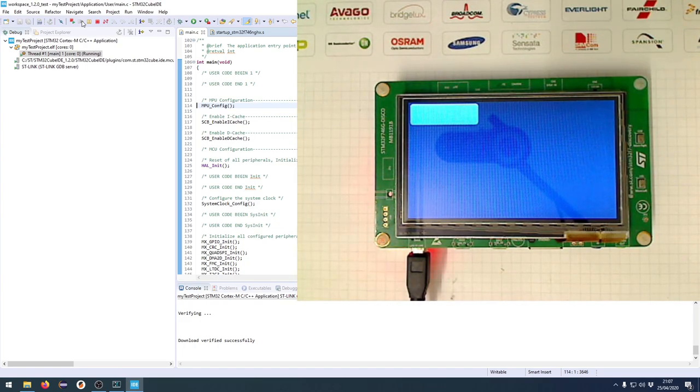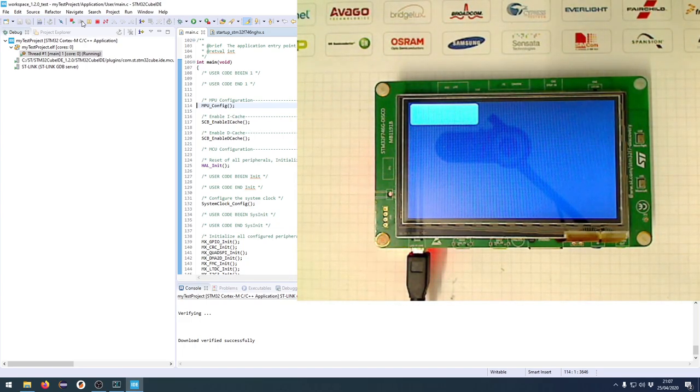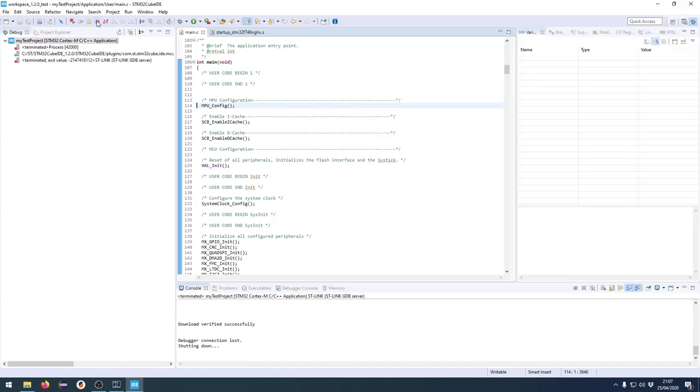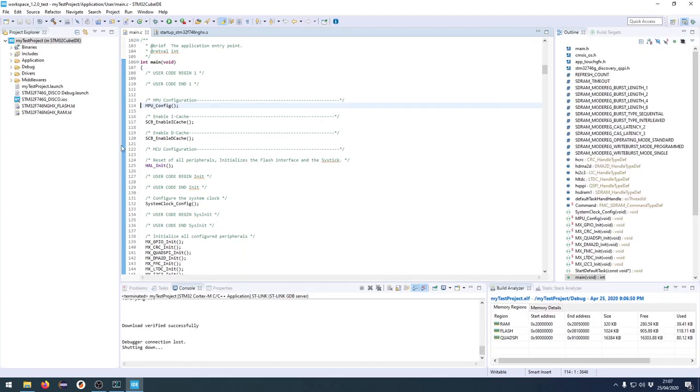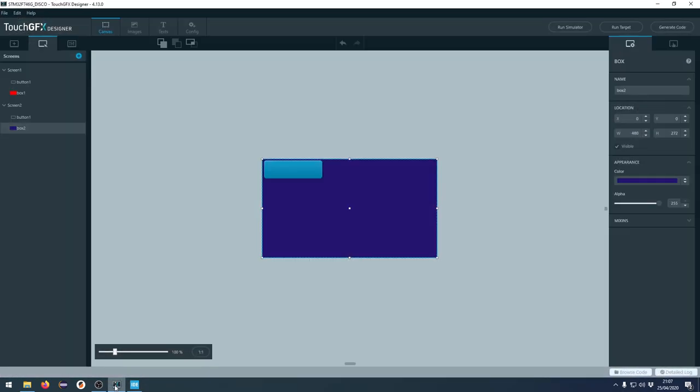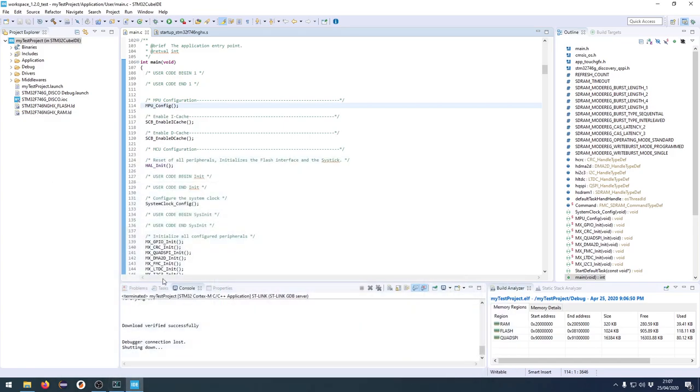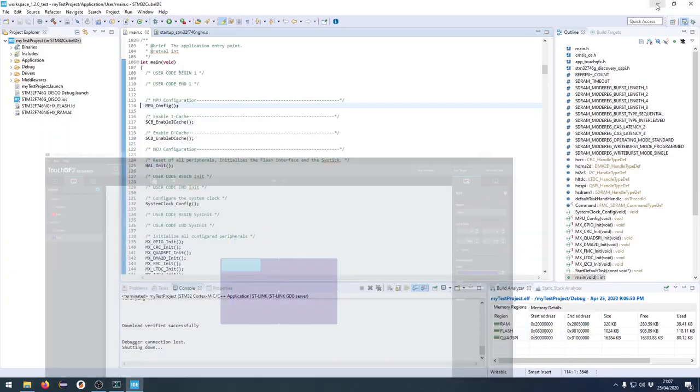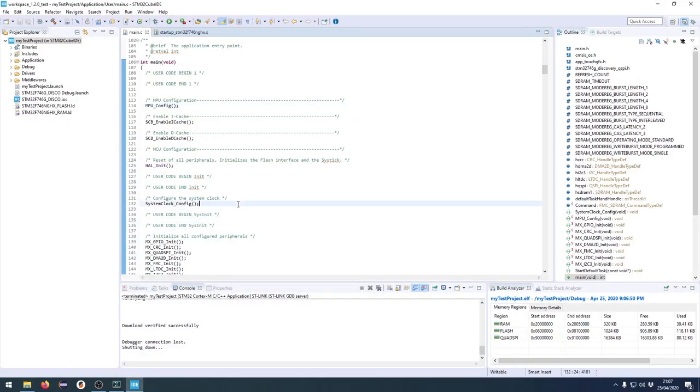You can see the button placement has changed and also we have the new color of background. I know this is a very simple project or demonstration, but it shows that we have actually a link between the Cube IDE project and the TouchGFX designer project. So now you will be able to quickly develop your user interface in TouchGFX designer and also do the hardware interfacing, using the Cube IDE with all the benefits that you have there.